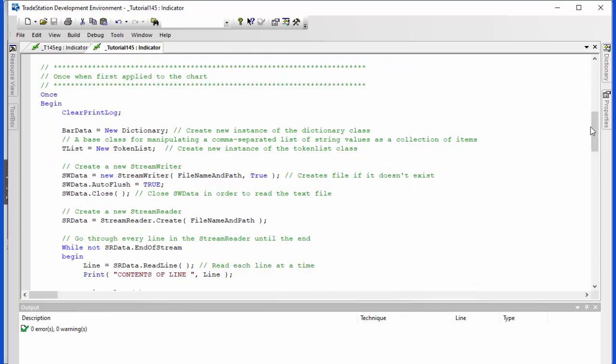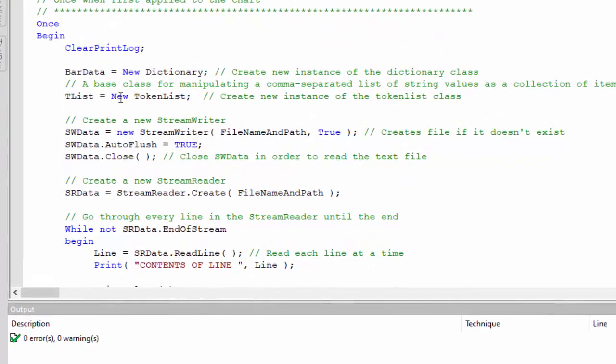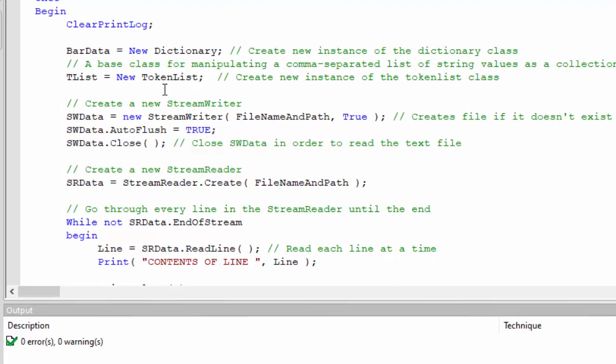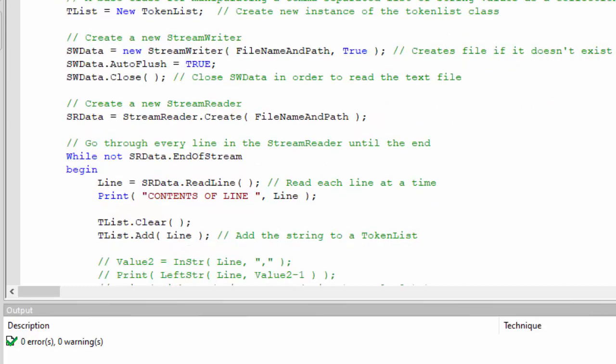So what we do when we first apply this to the chart using a once I'm clearing the print log, then I am creating a new instance of the dictionary class, a new instance of the token list class which we're calling bar data and t list respectively.